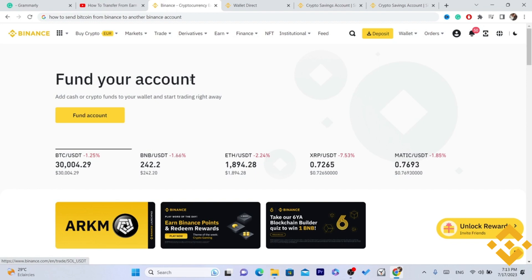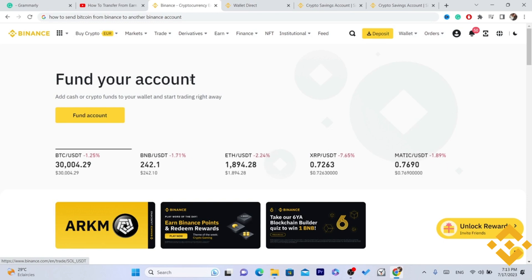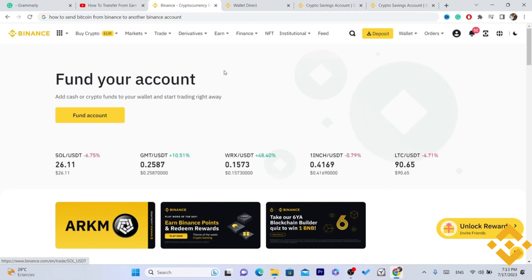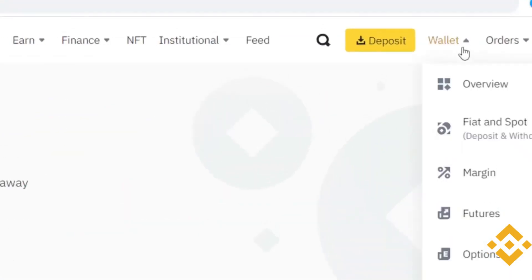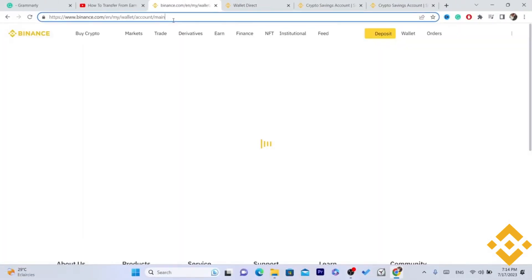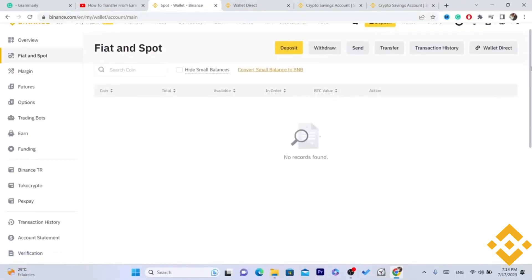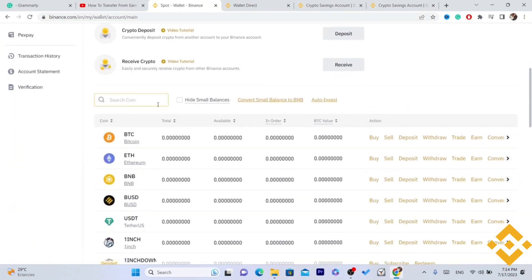The first thing you need to do is get the Bitcoin wallet address from the account that you are trying to send the Bitcoin to. So if you are trying to send this to your friend or family member, they need to get the wallet address. They need to click on Wallet, then Fiat and Spot.